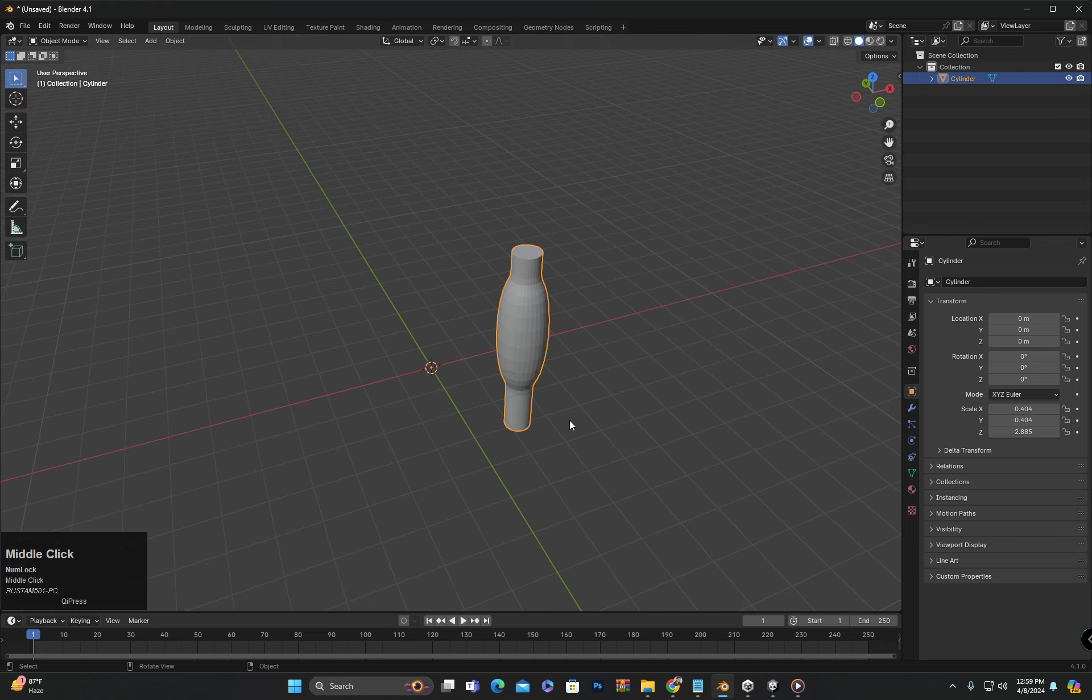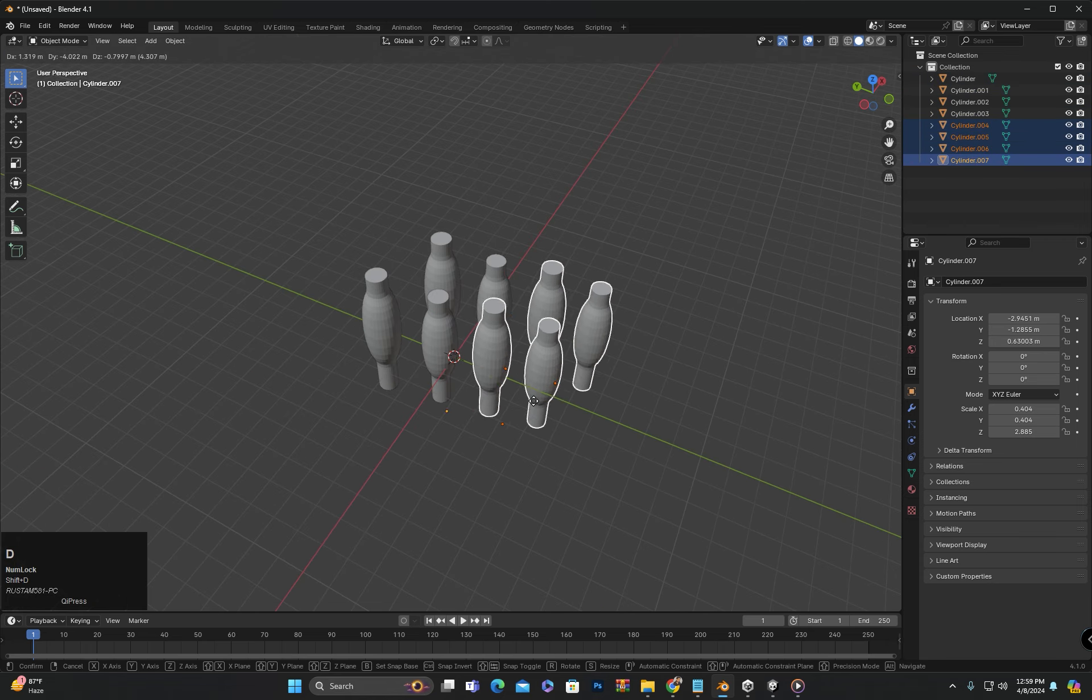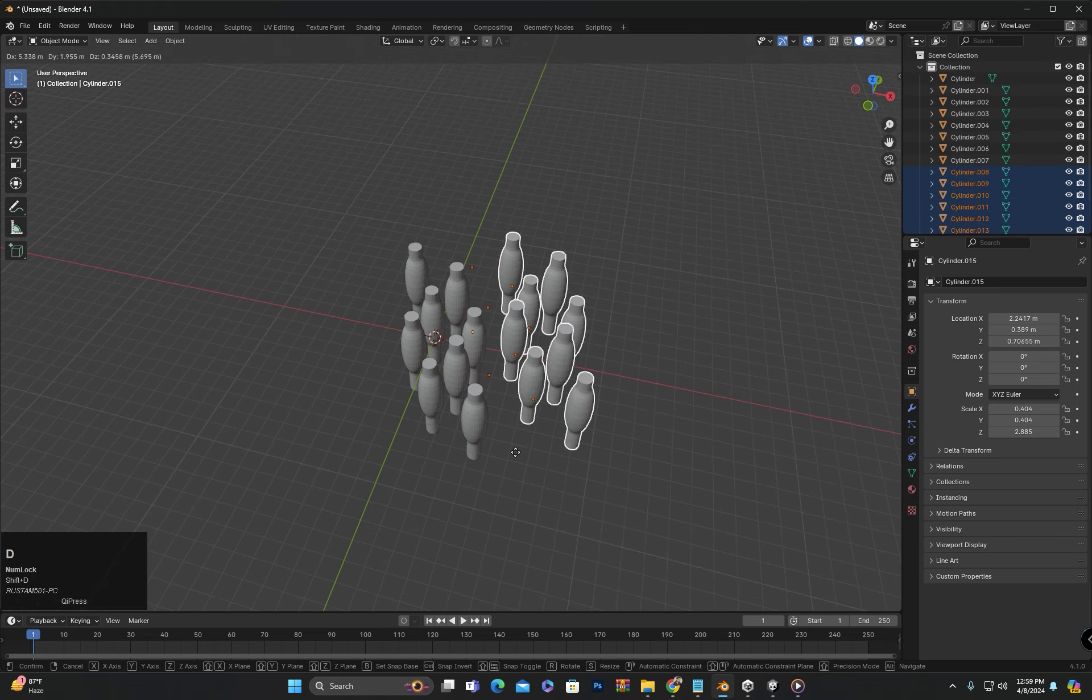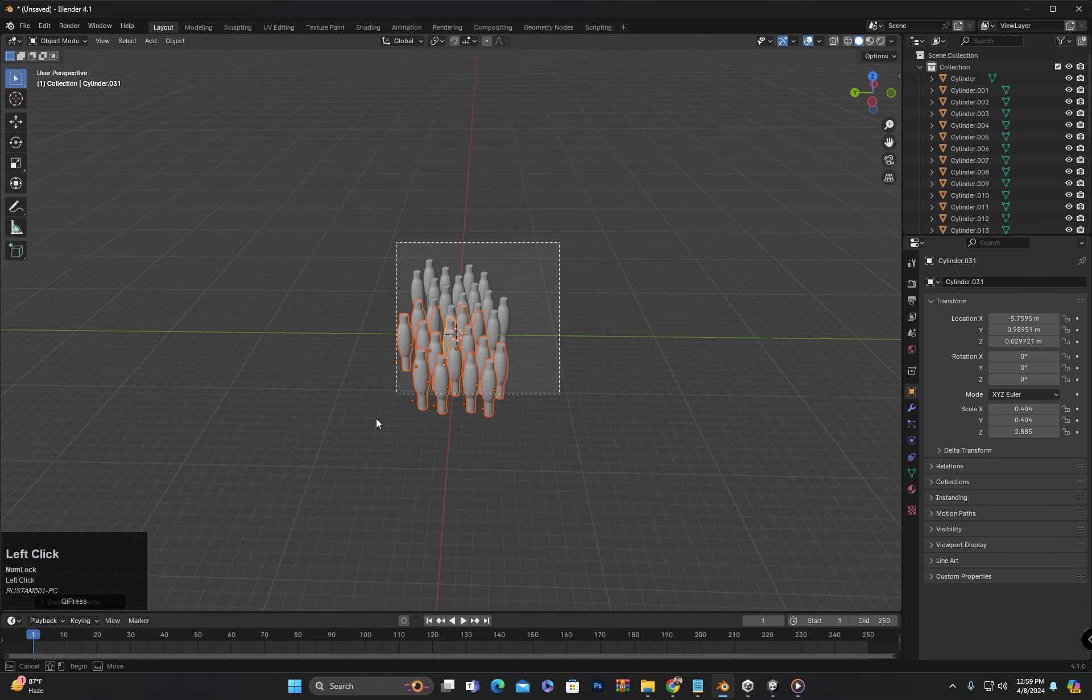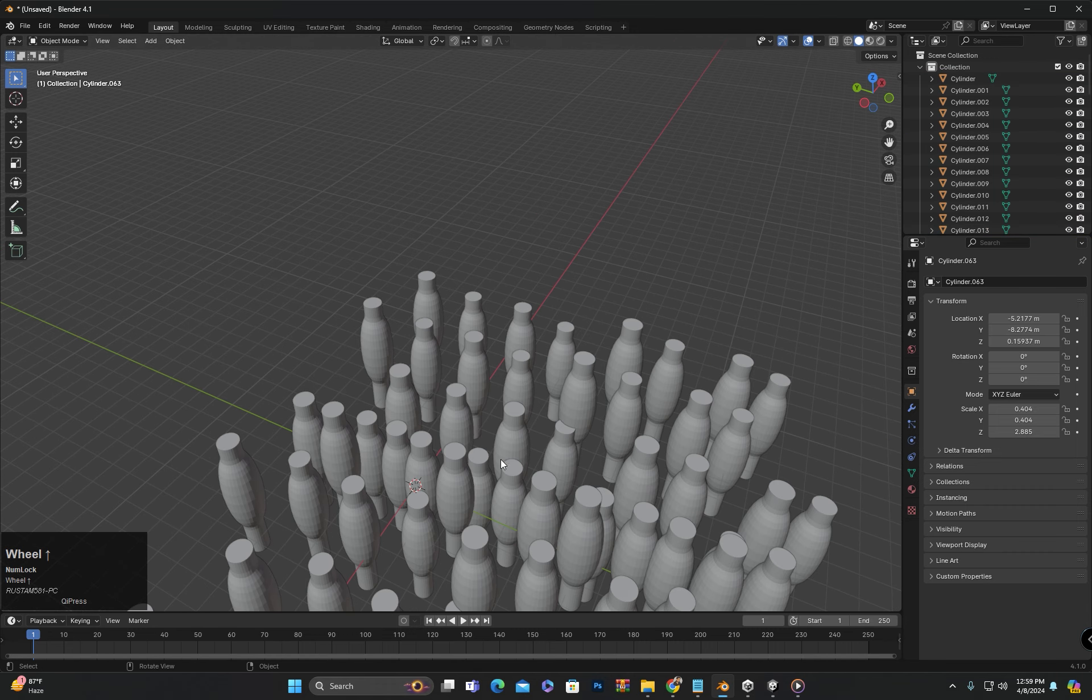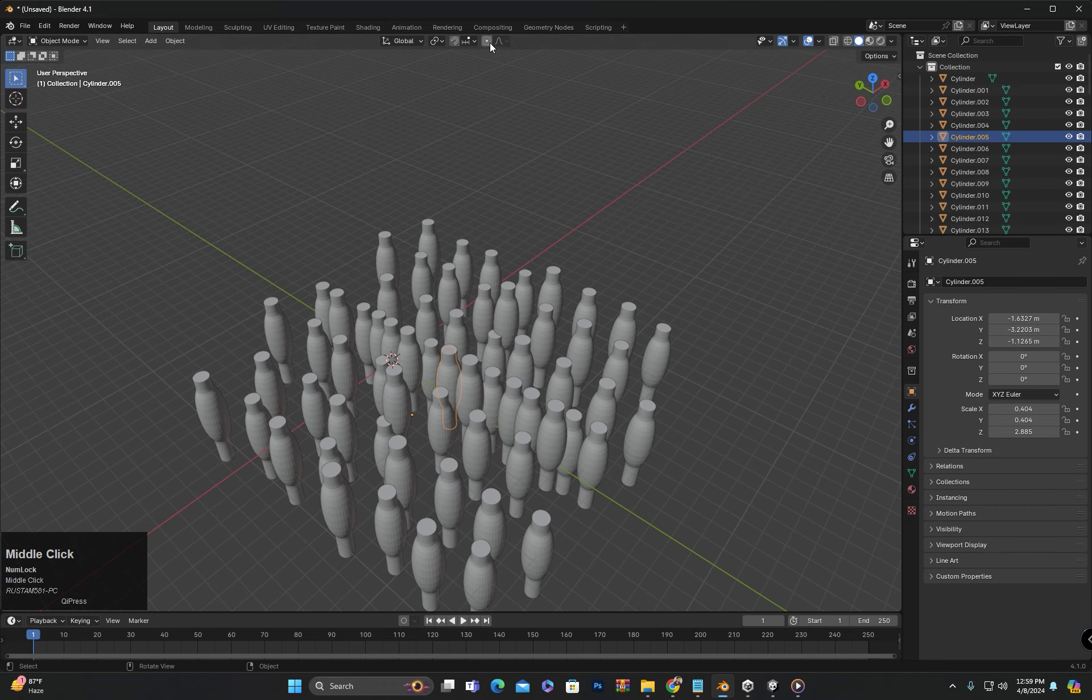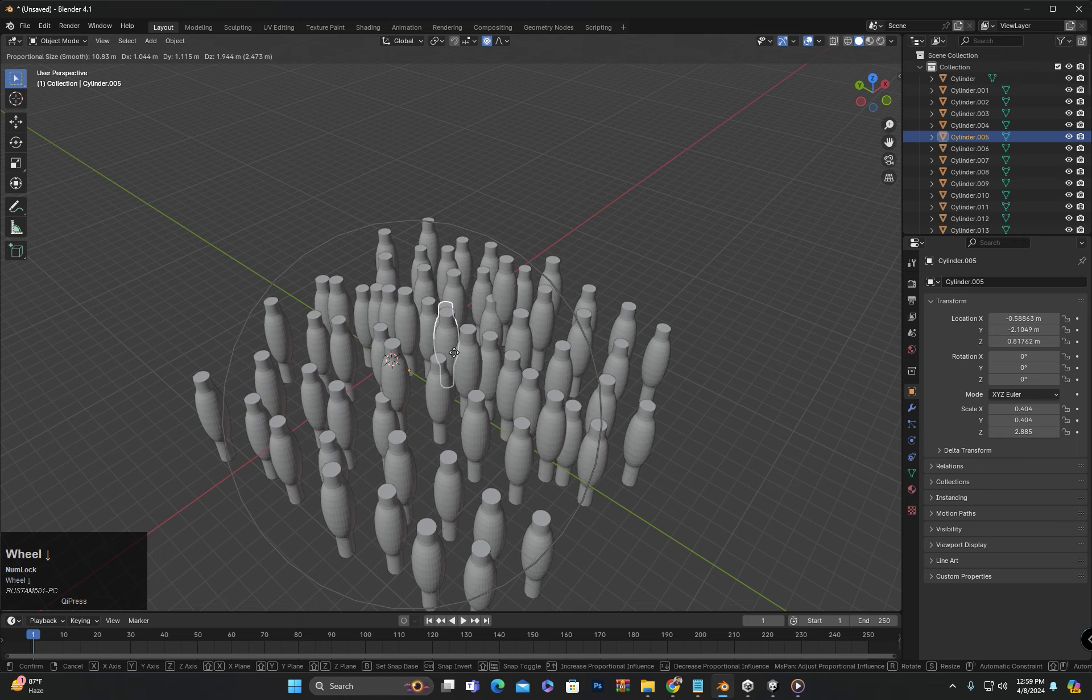Outside of edit mode, you can also use this option in object mode. If you need to gradually move, scale, or rotate some objects, you can still utilize this option.